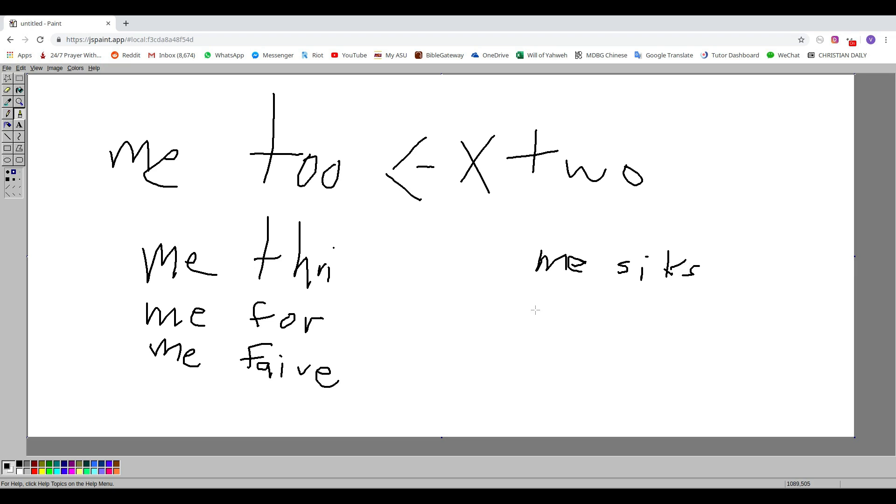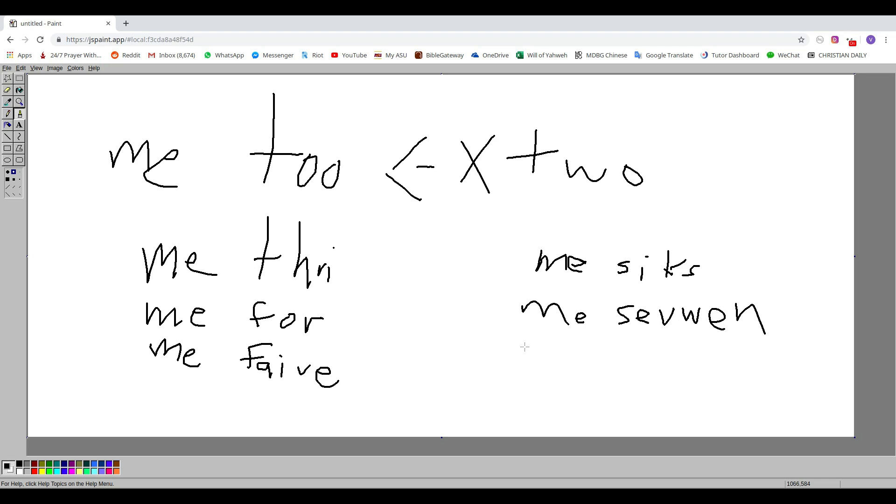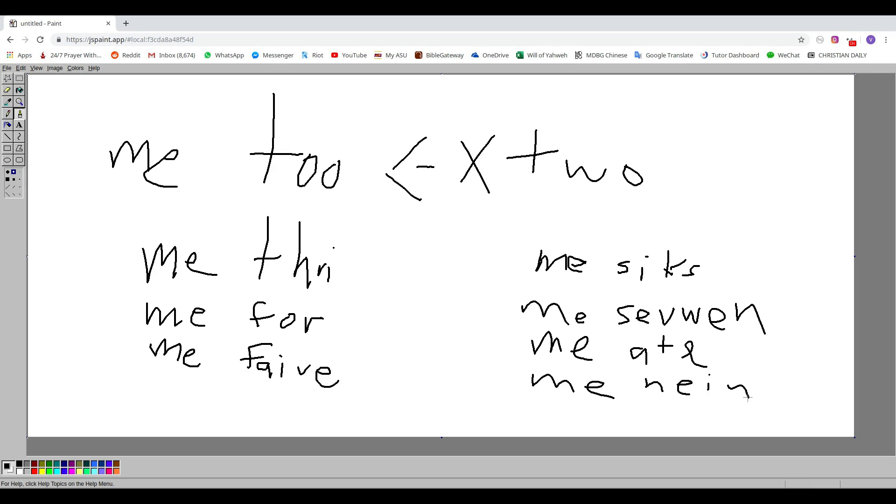All right, now the next one is a bit tough, but not really if you think that the V followed by a W is pretty much just a V. So 'me seven,' okay, and then 'me eight,' and then we have 'me nine.' I guess that one we can just borrow from German. And then 'me ten.'